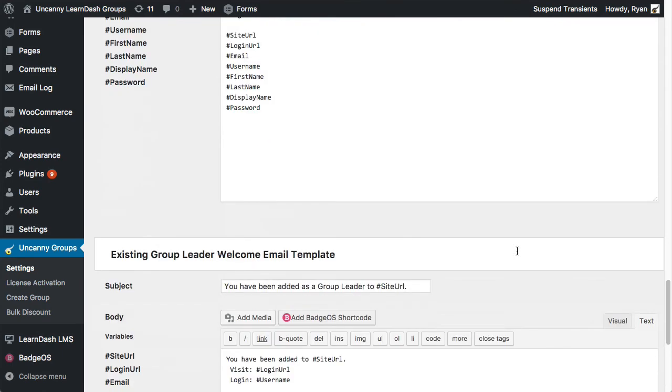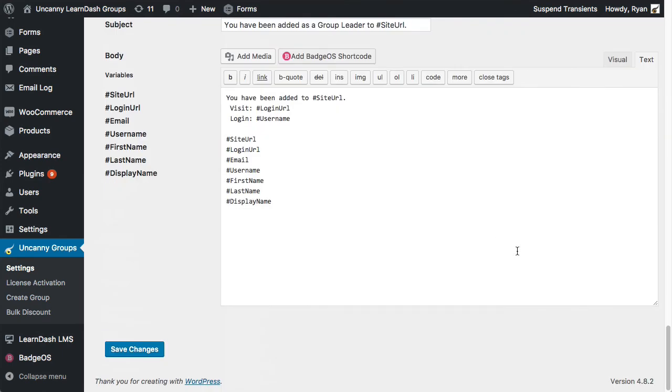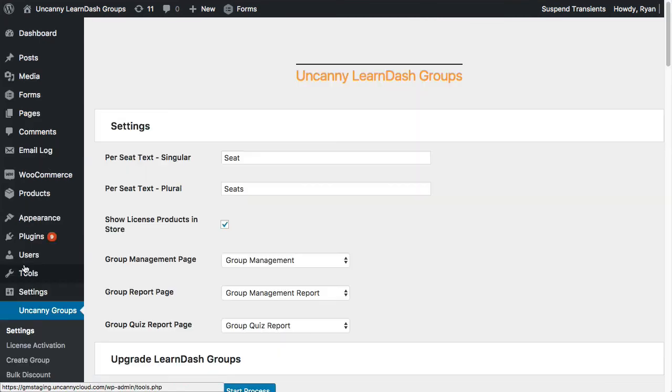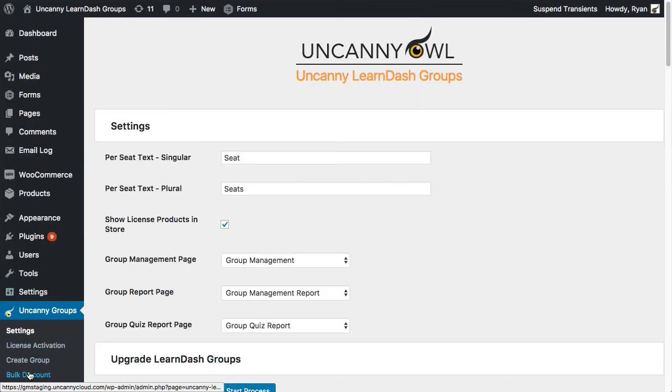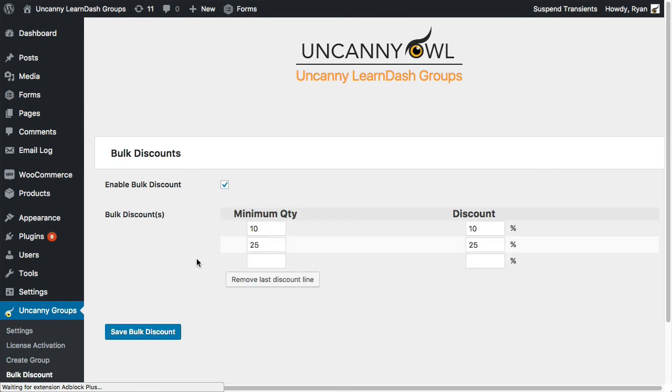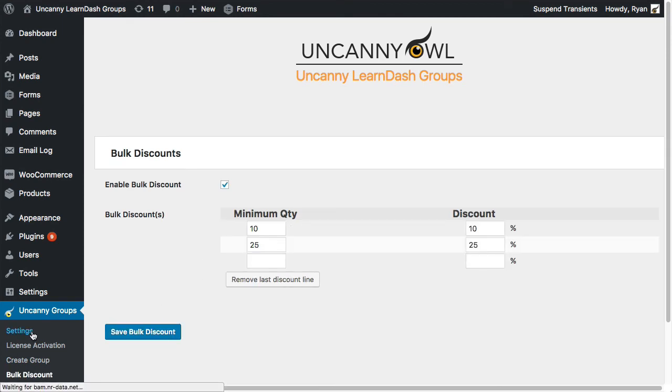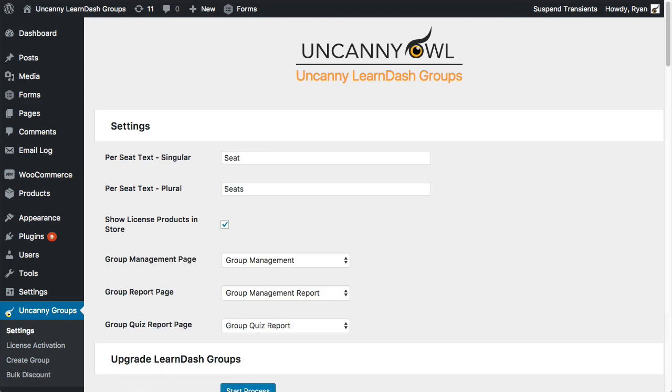That wraps up this quick introduction to the Uncanny LearnDash Groups plugin. There's a lot more to it, so check out our Knowledge Base articles to learn more, or reach out to us if you have any questions. If you offer courses to organizations, this plugin will save you a lot of time and make things a lot easier for your customers.